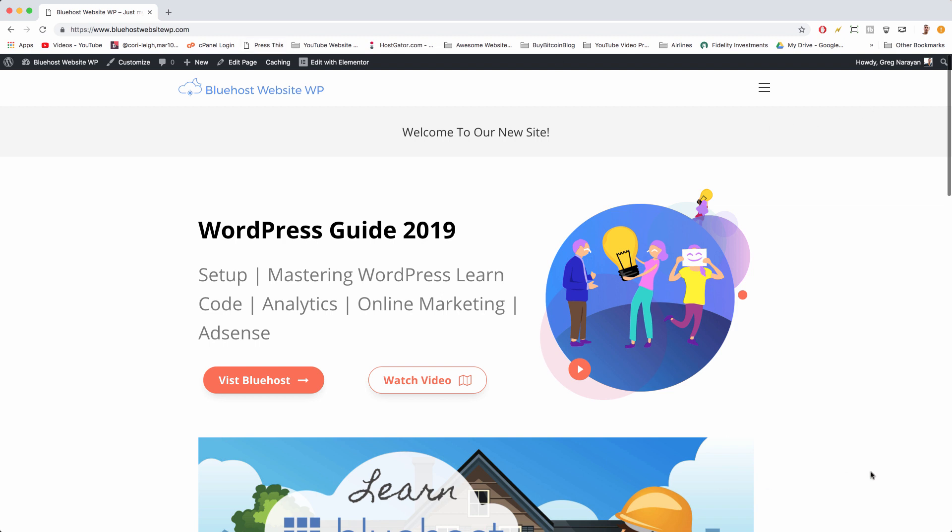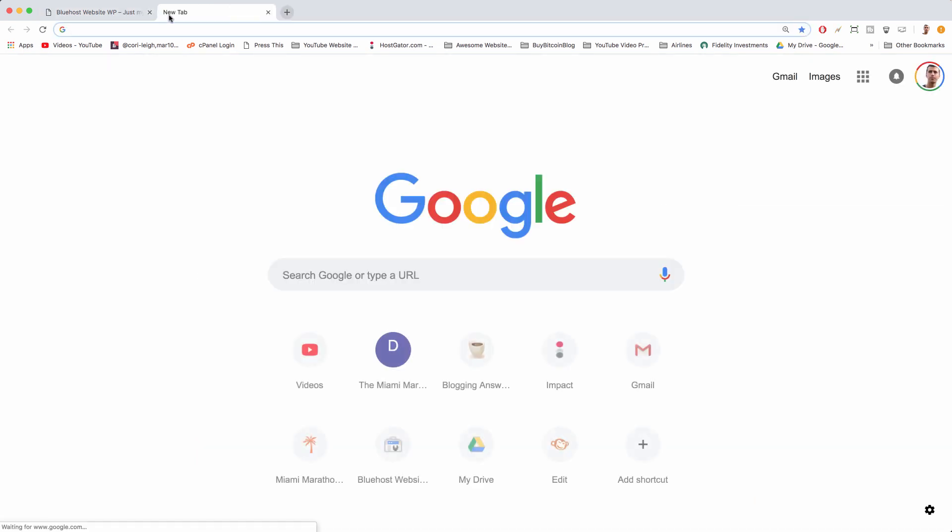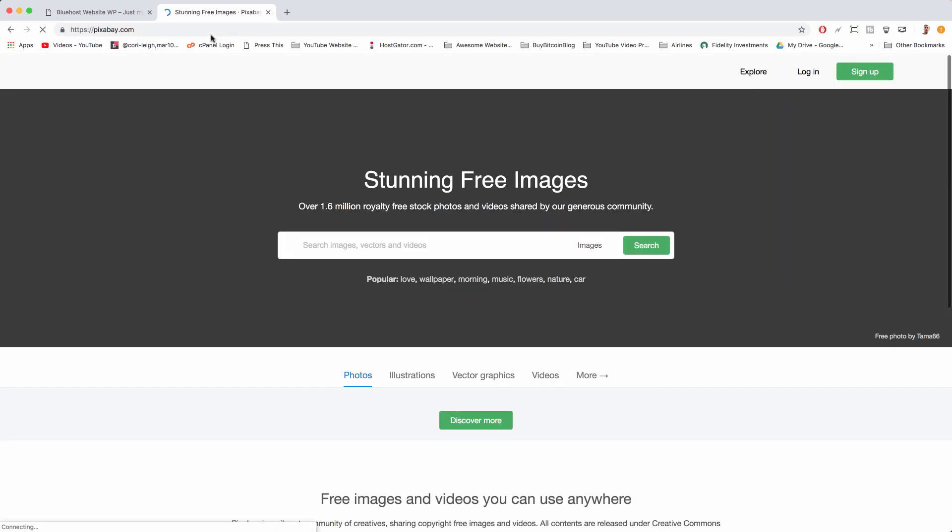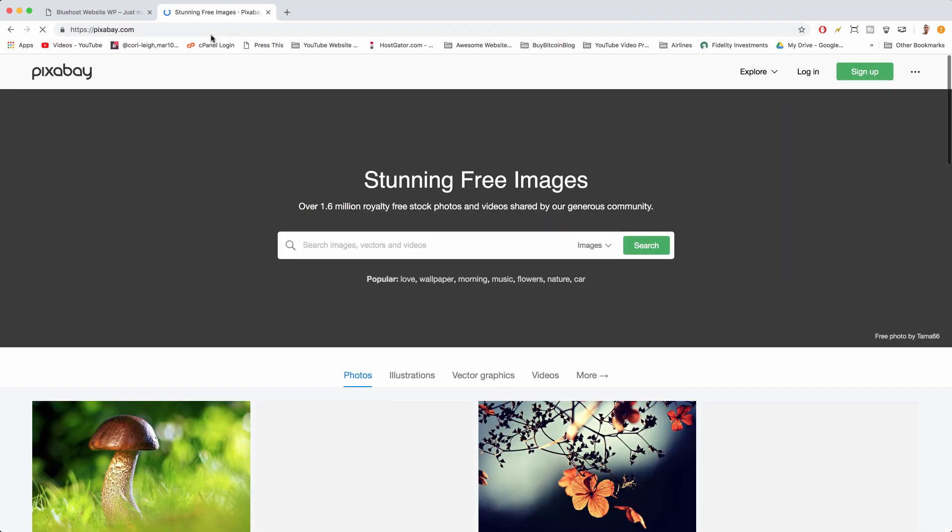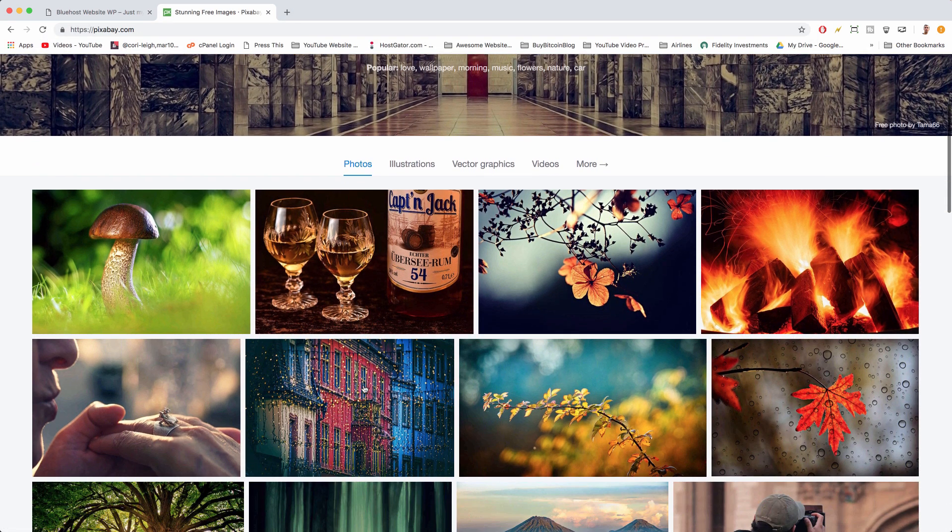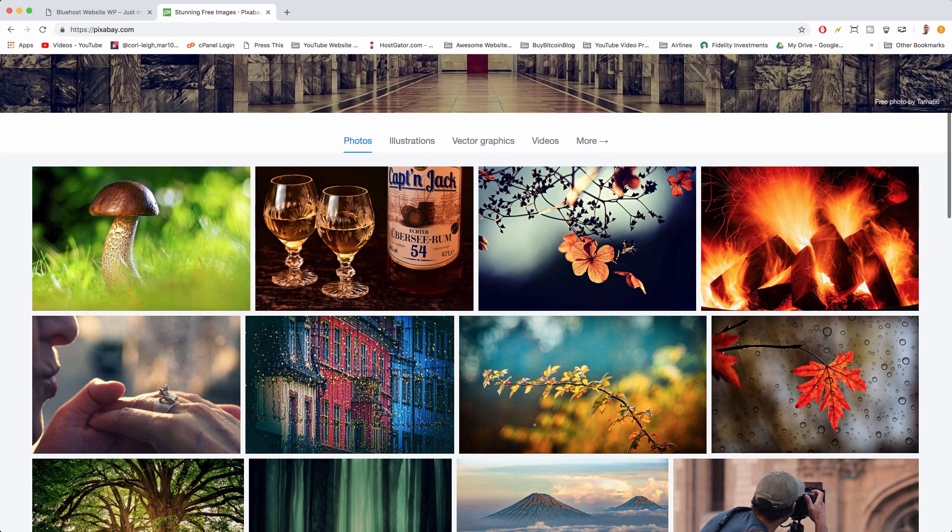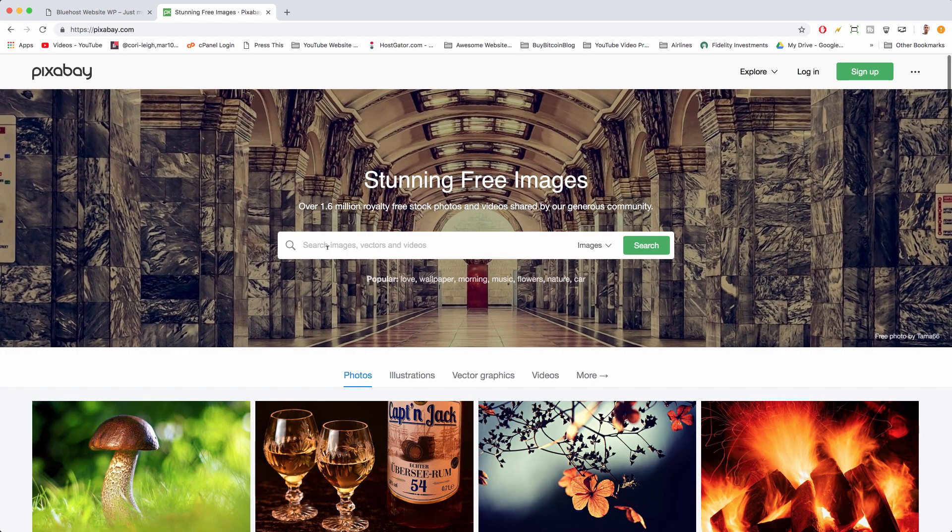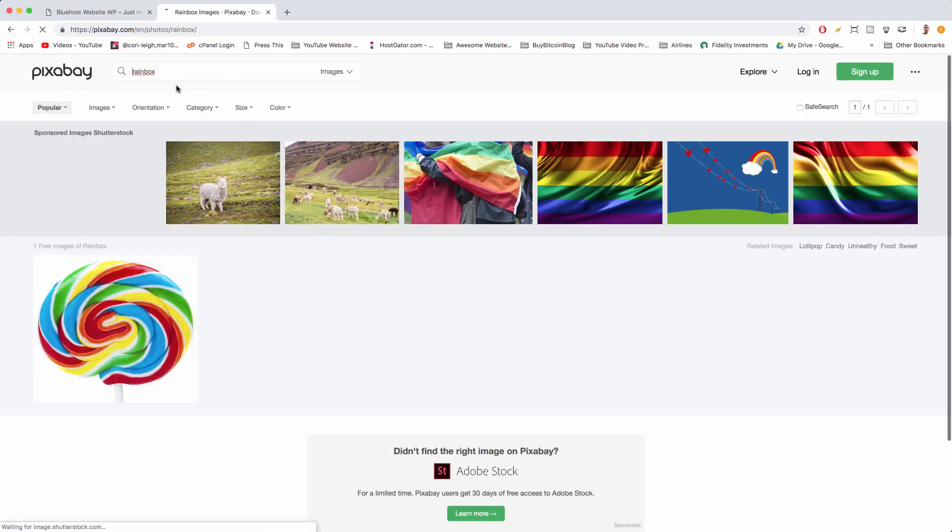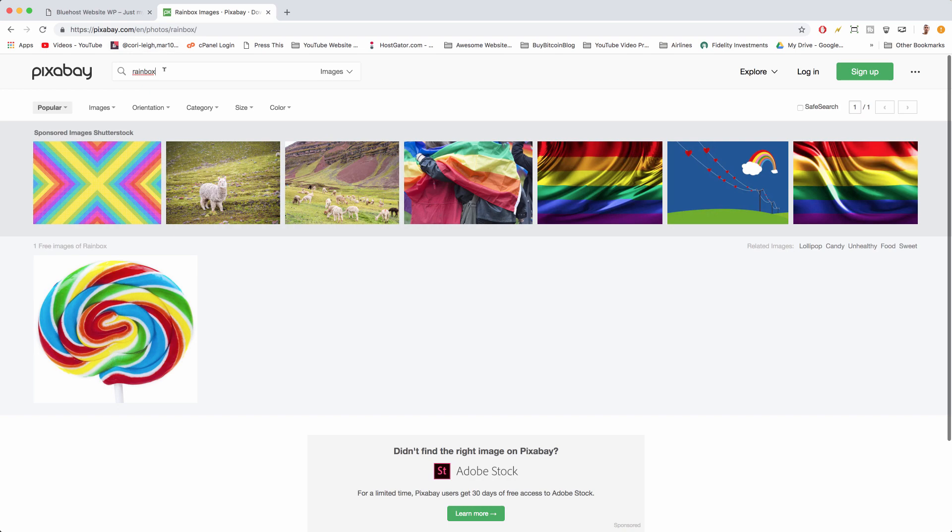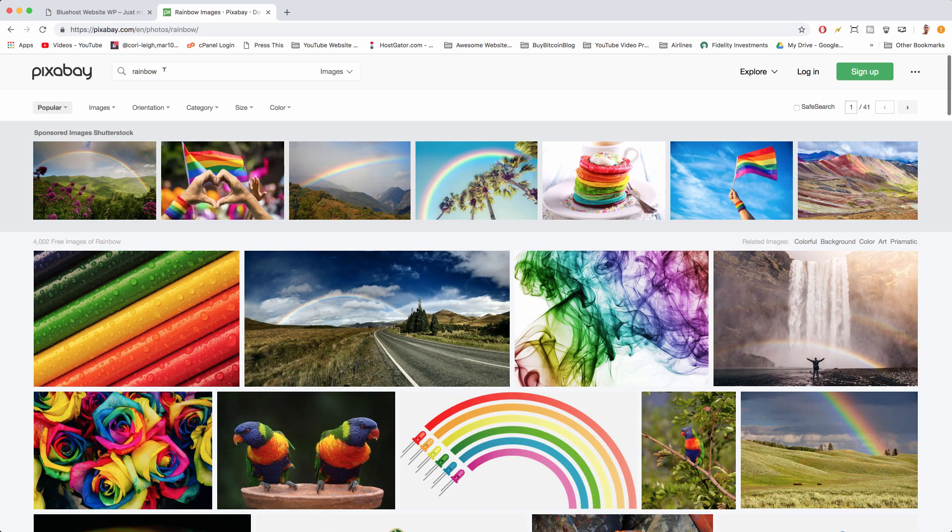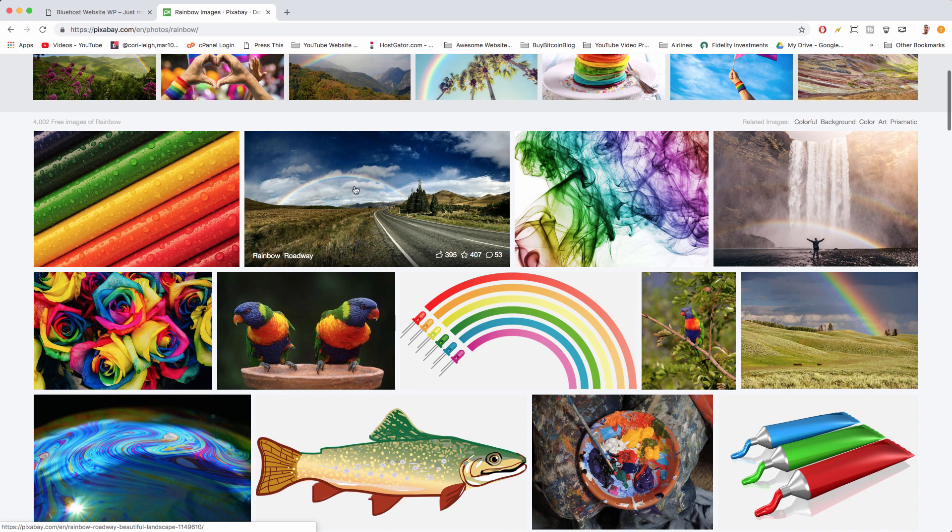The first thing I like to do is just go to Pixabay. Pixabay has been a leader in free images for a while, nothing's changed. I'm just gonna do a search here for rainbow, not rainbox, my mind is thinking of bird box. Rainbow.